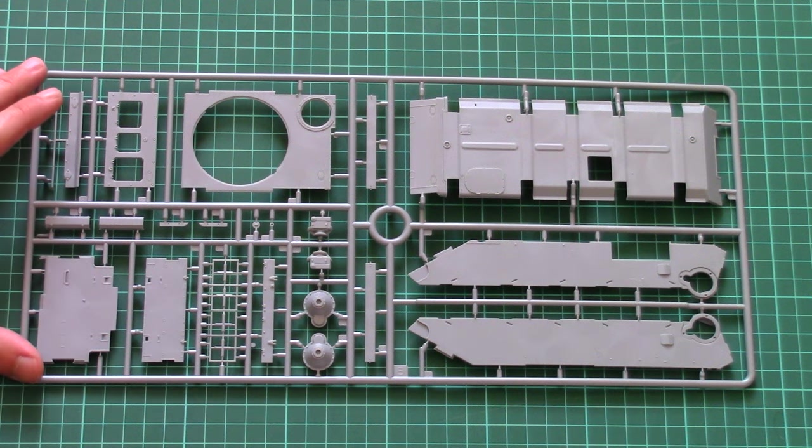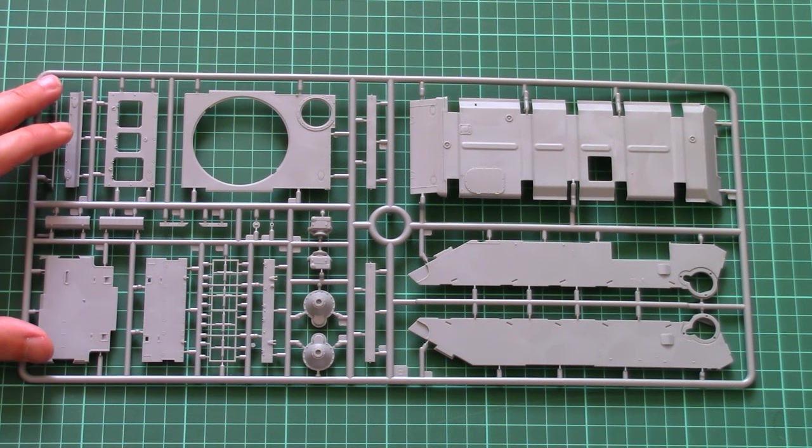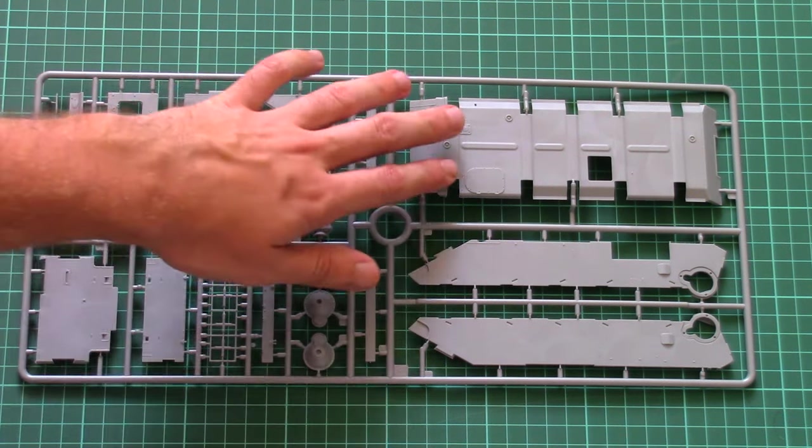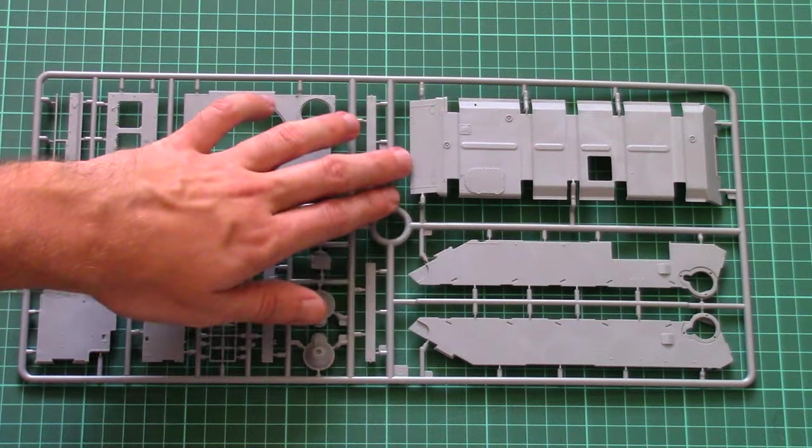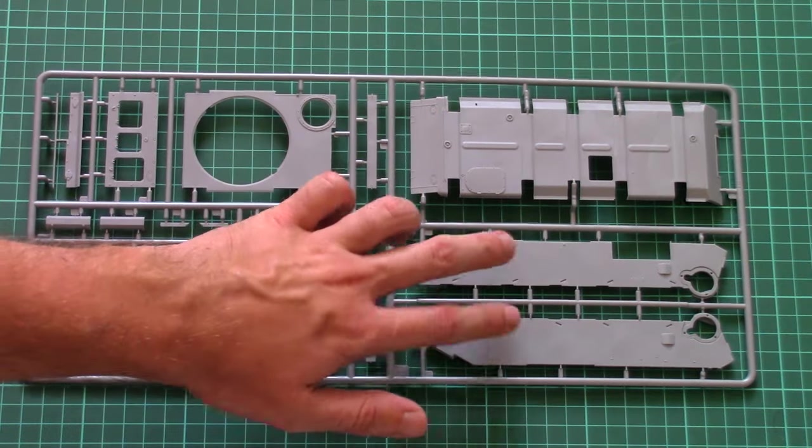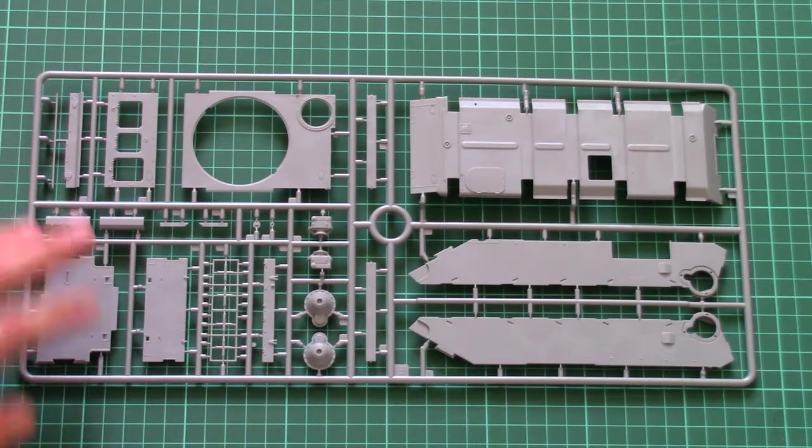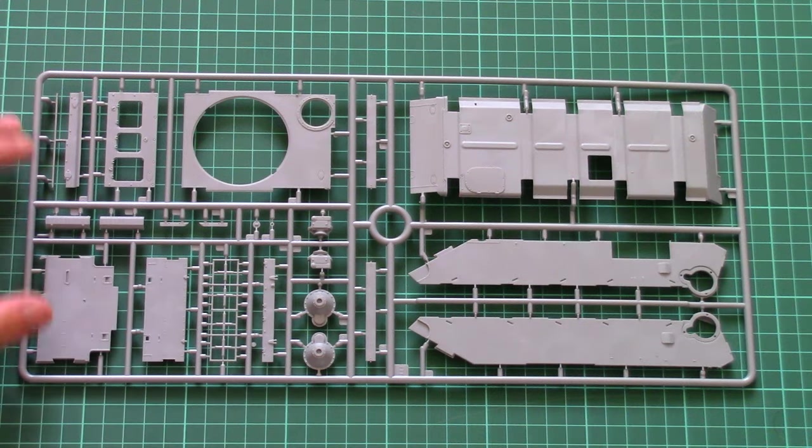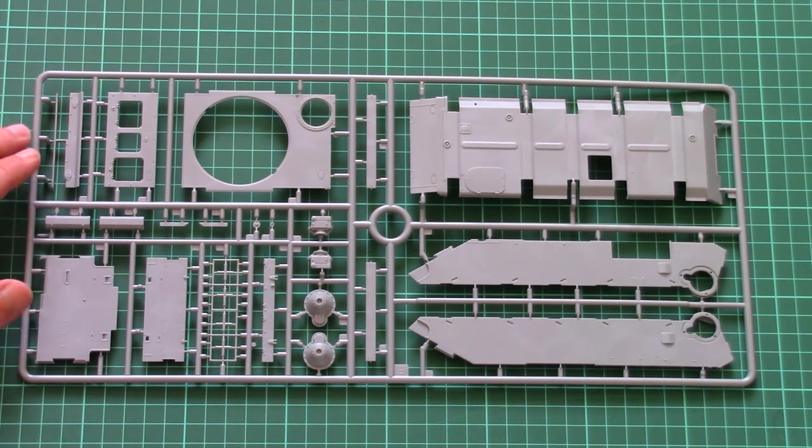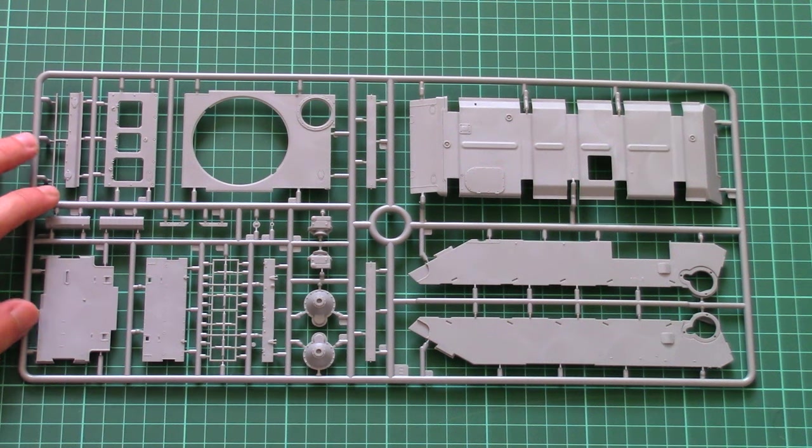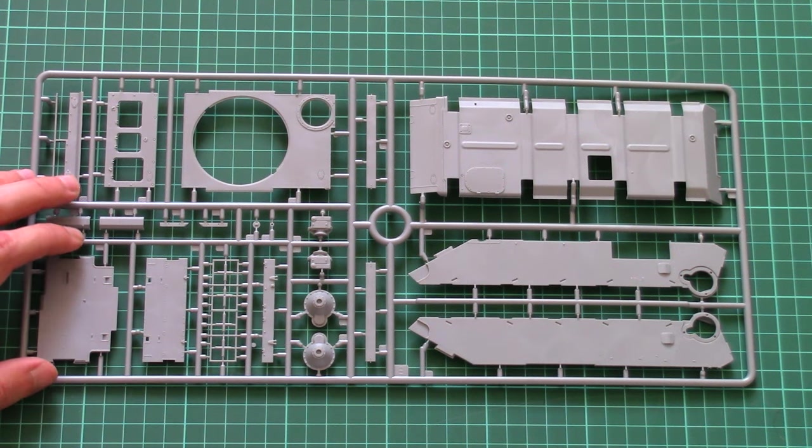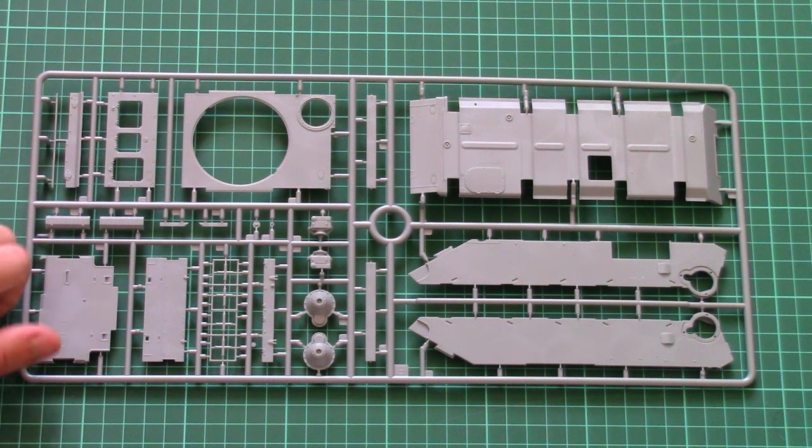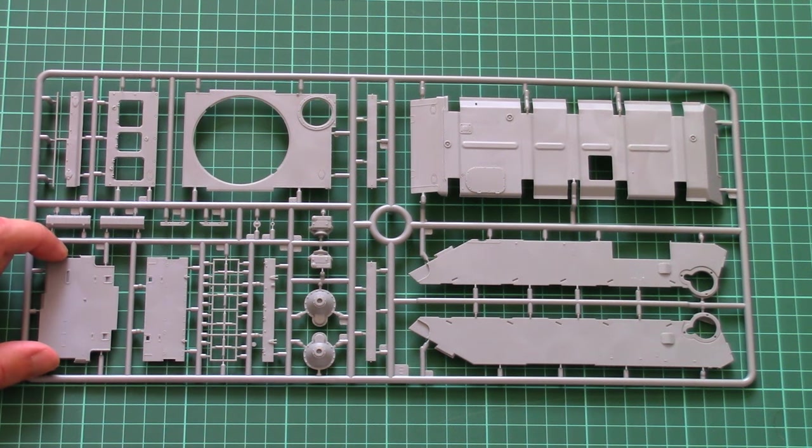And here we have the last plastic sprue. This one is dedicated to large hull panels. Of course, the lower hull panel is molded as one-piece part, but you will have to add side panels, top panels, and some suspension elements of course. But as you can see, molding quality is still on the same level, so there are no major problems, no flash, and no possible damage which can occur during the molding process.